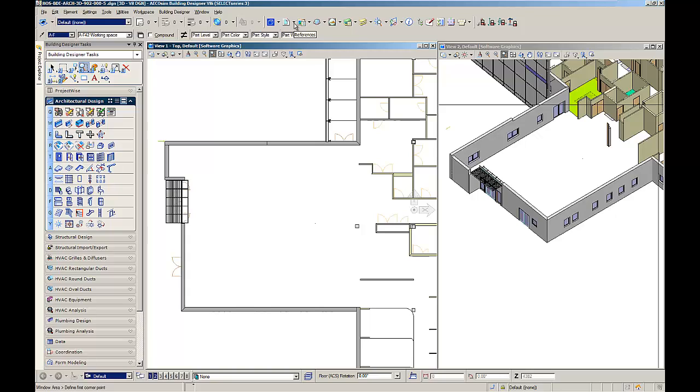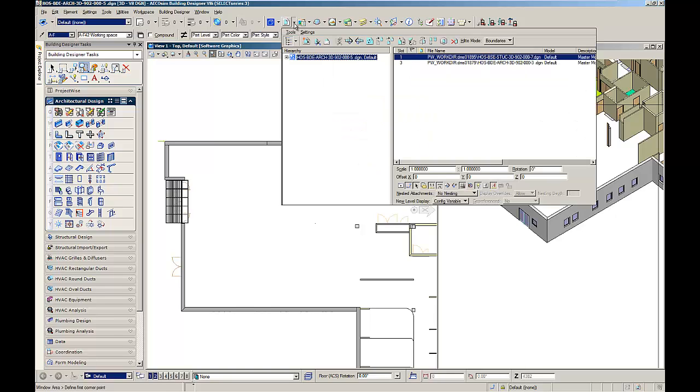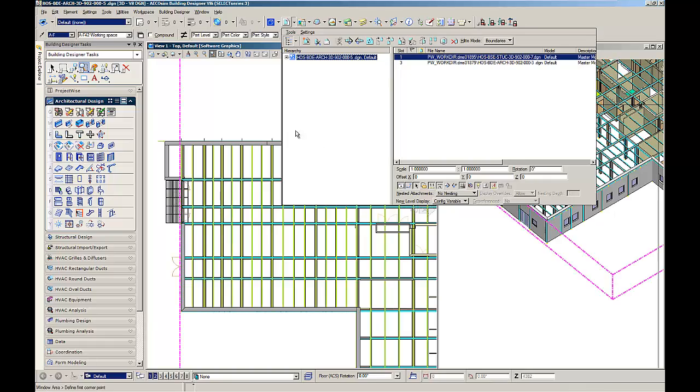An architect is working on the west wing of a project and has attached the structural model as reference. If his work requires the structural model, he can turn on the reference display. In this way, he is now getting displayed the current version of the structural model within his model.